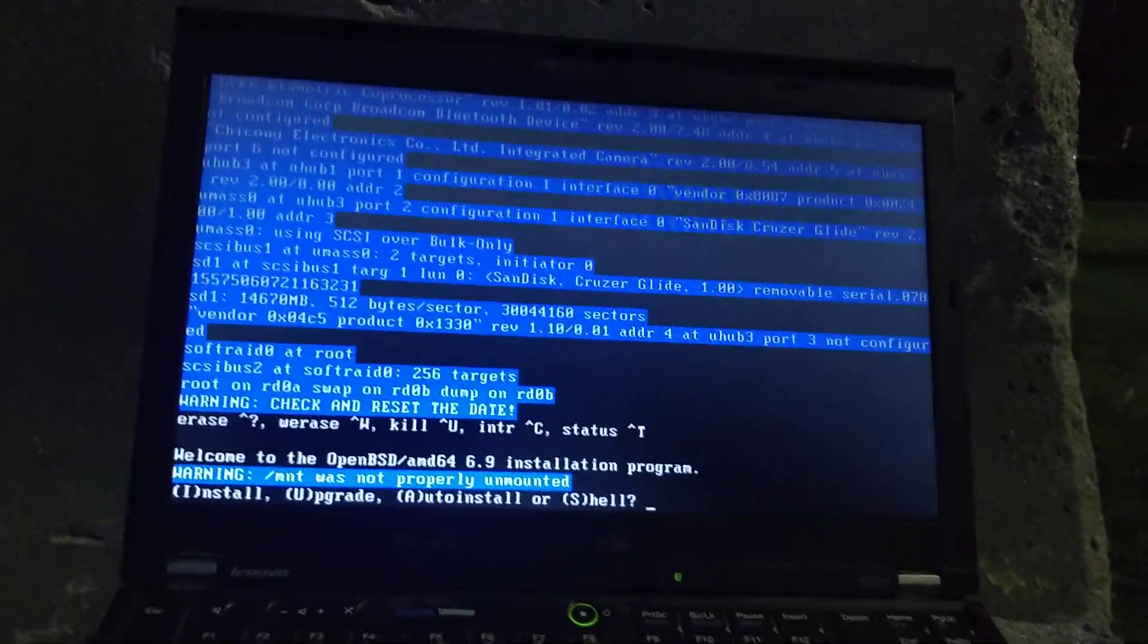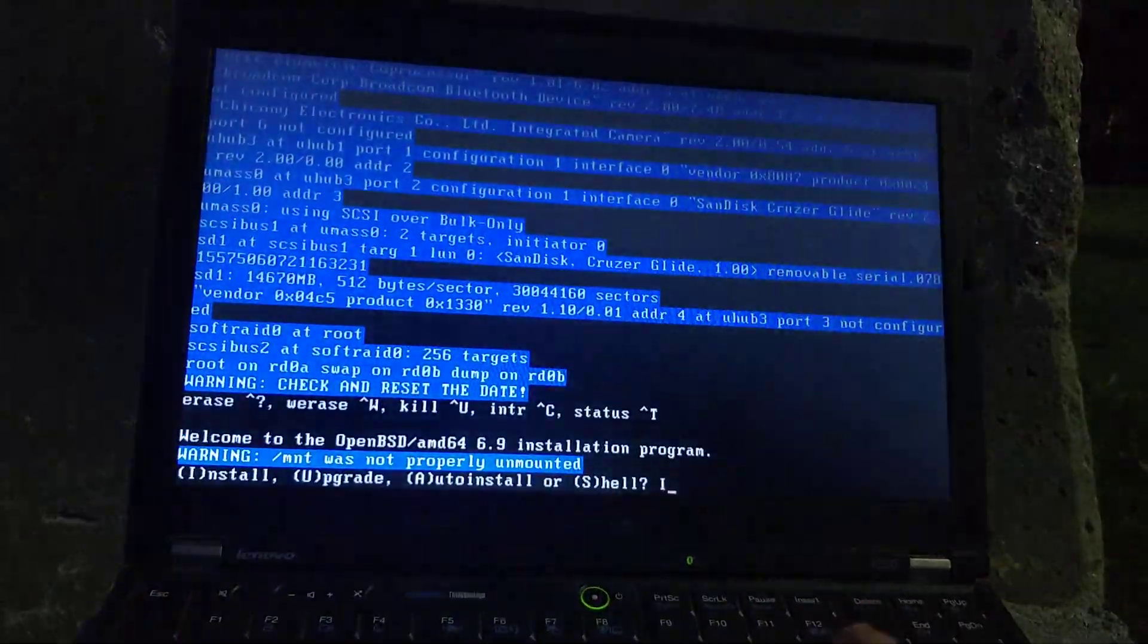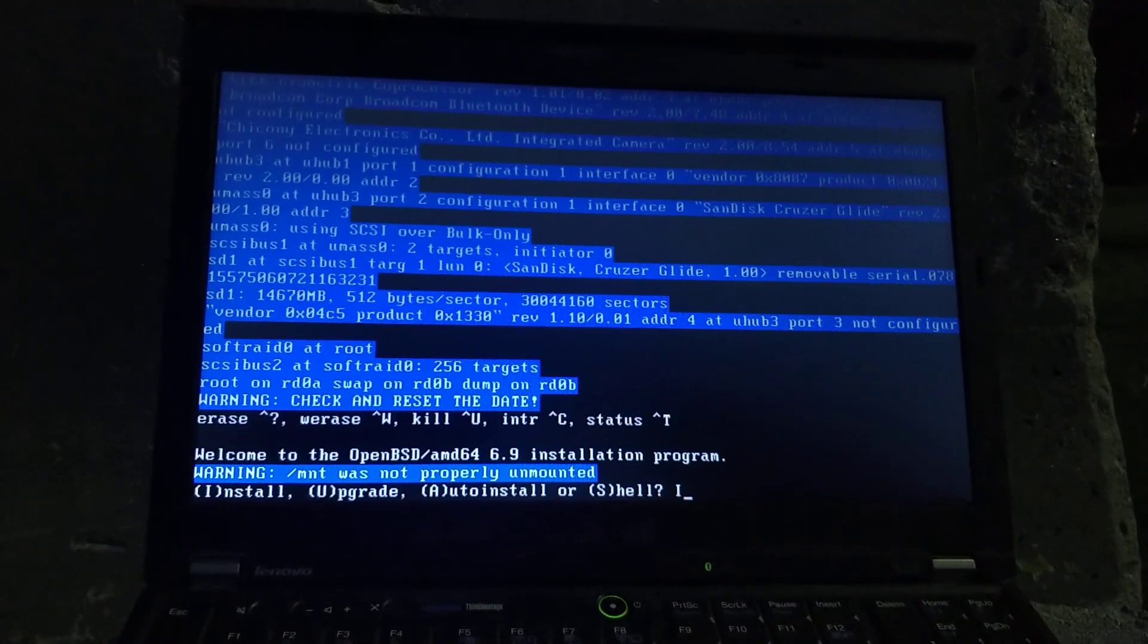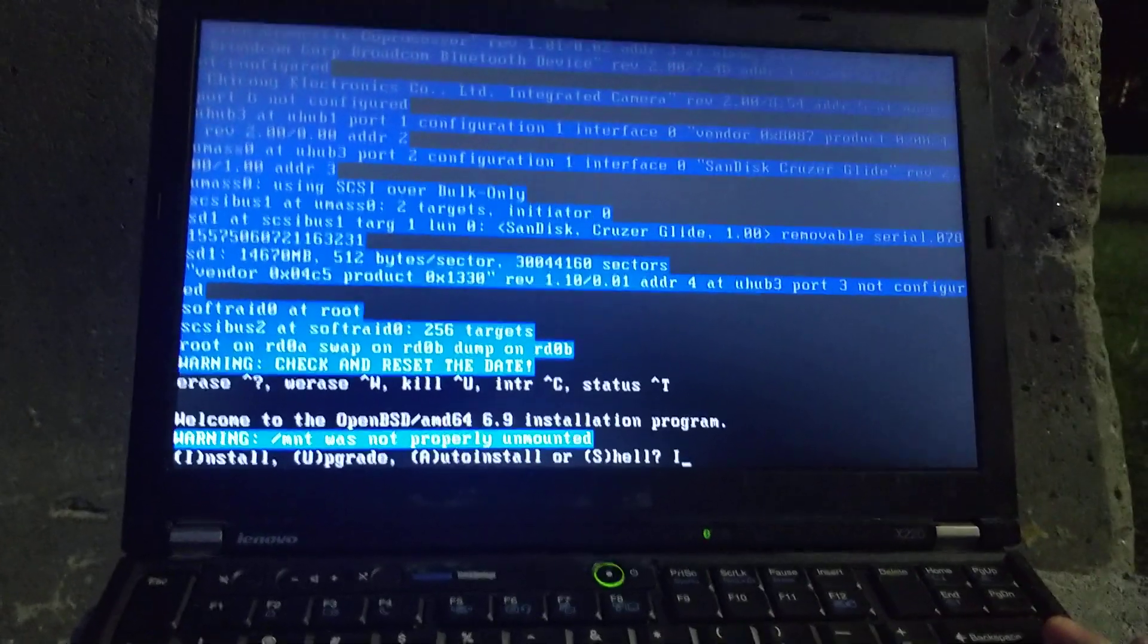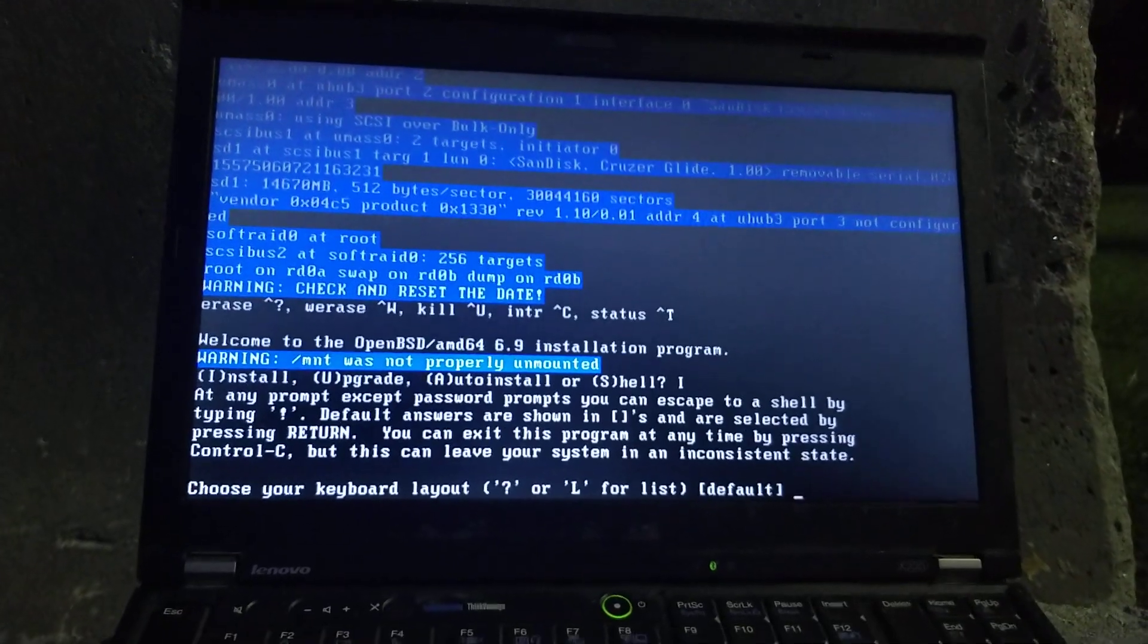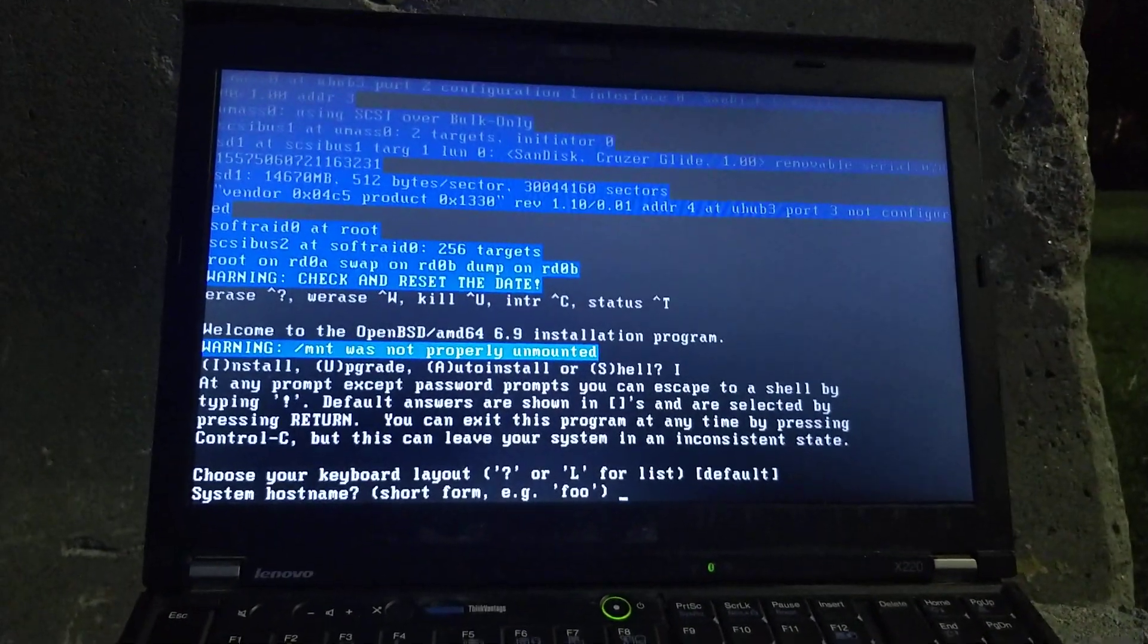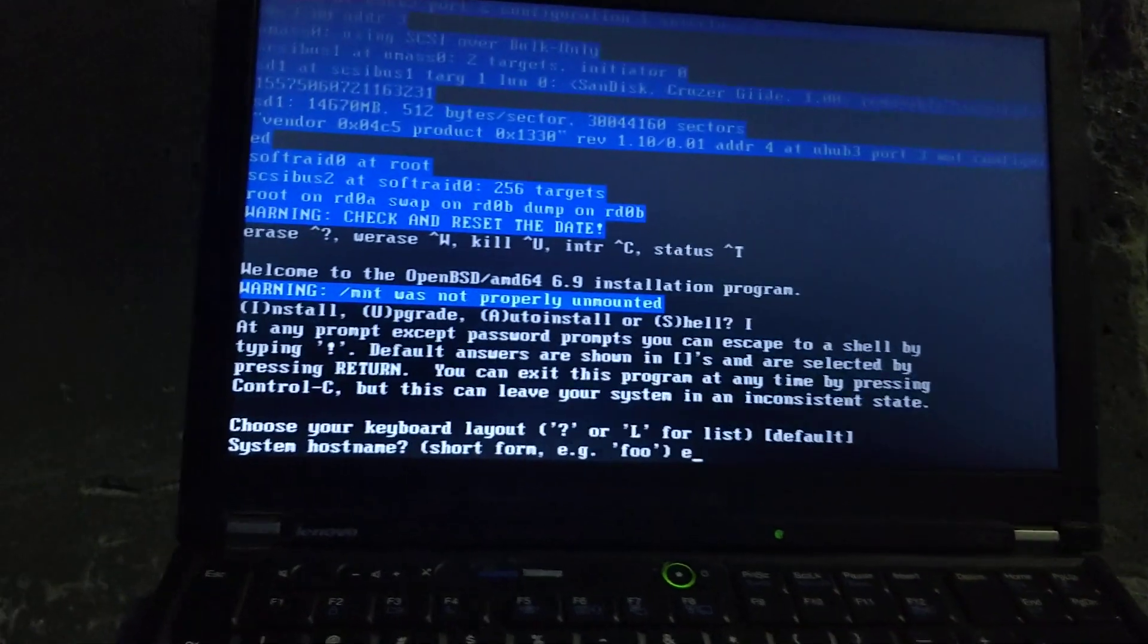Now even though this could be considered a more quote-unquote elite system than Arch or Gentoo, its install is actually much simpler, because it's basically all automated. I guess you could do A for auto-install, but I have never tried that. But I'm just going to press I to install, do the default keyboard layout, which should be US, I believe. System hostname, that's whatever you want to call it, I may call mine Exodus.